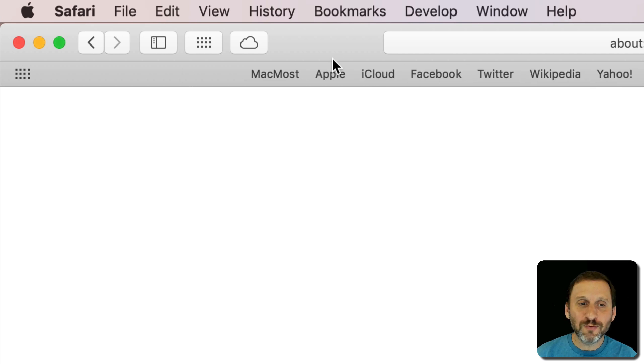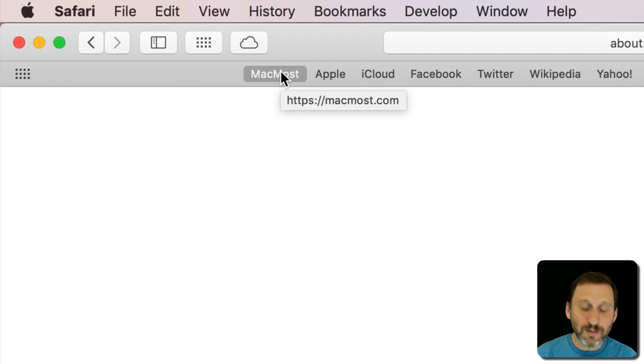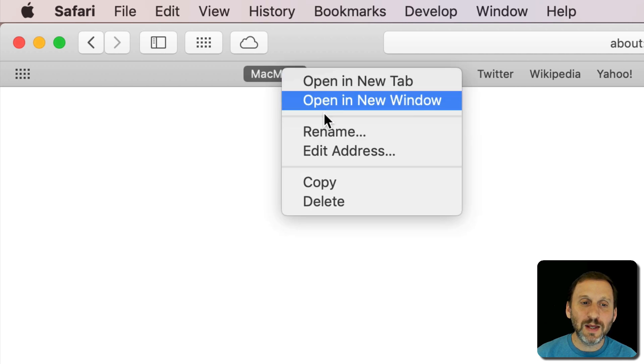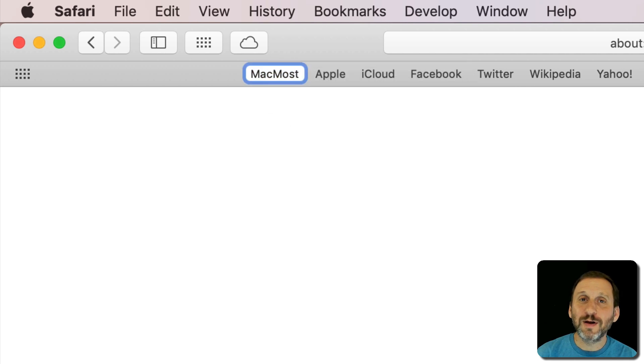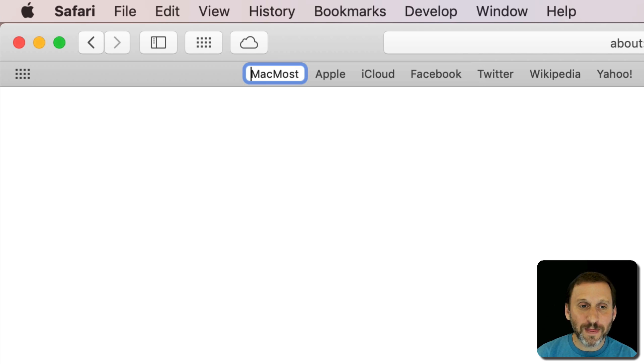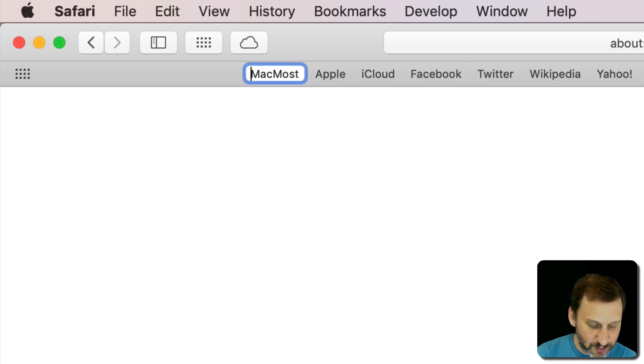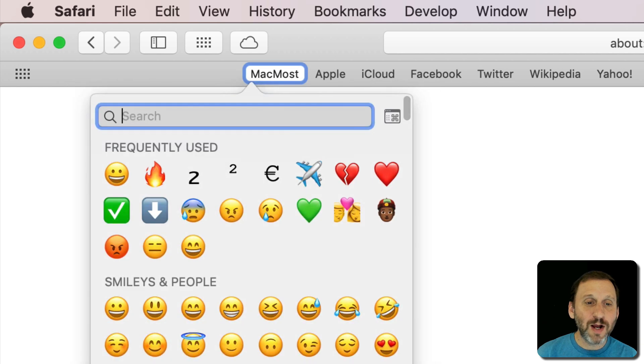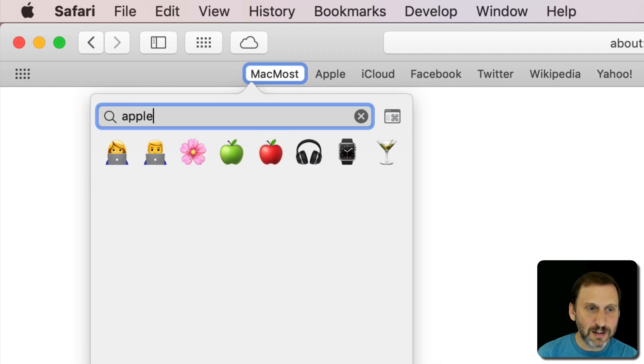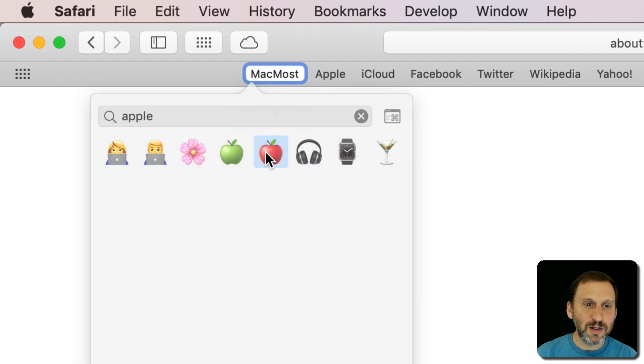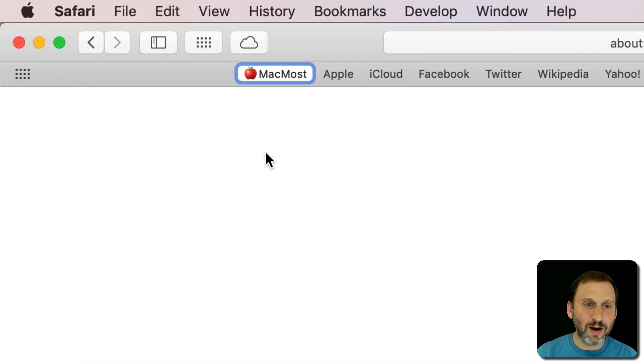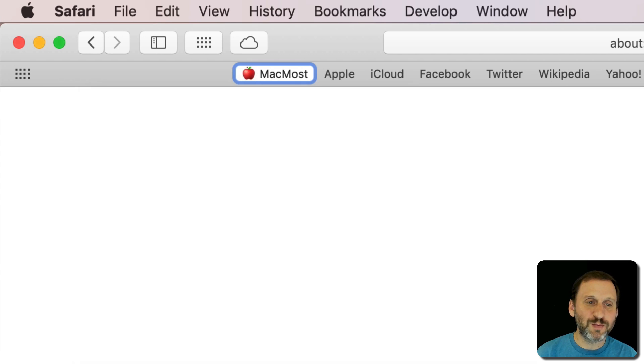I can rename these using emoji. I'm going to Control Click here and rename the first bookmark in the Favorites bar. I'll use Control Command Space to bring up emoji, and let's get an apple emoji - there's a red apple. I'll insert that there and maybe add a little space. You can see how nice that is.